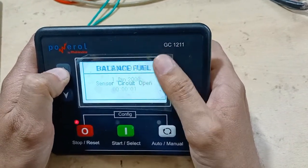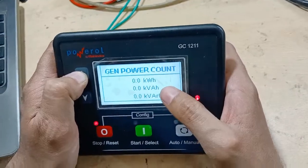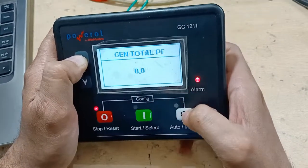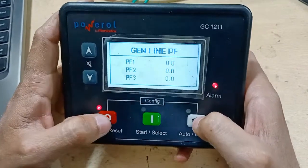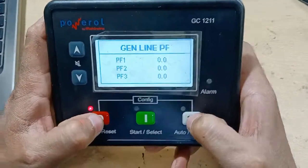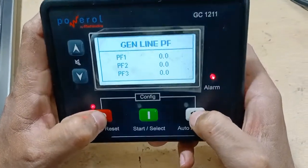It is showing 'circuit open — oil pressure' because we have not connected any sensor input yet. That is why it is showing open.